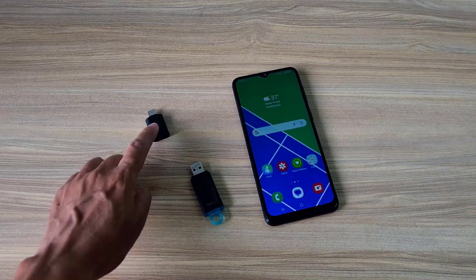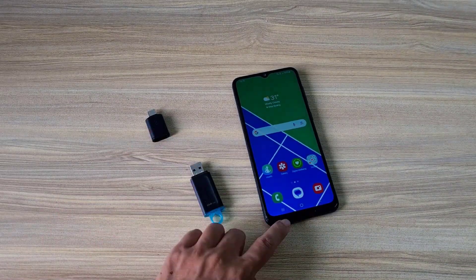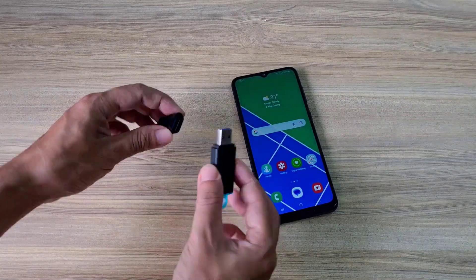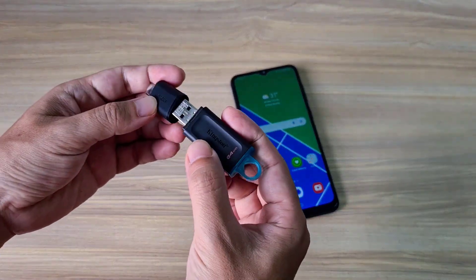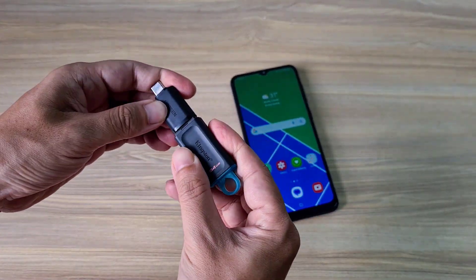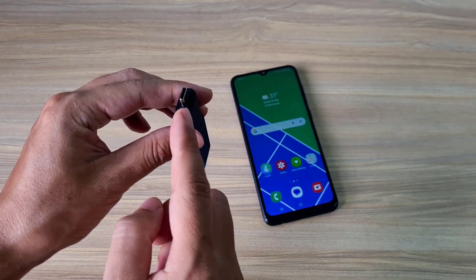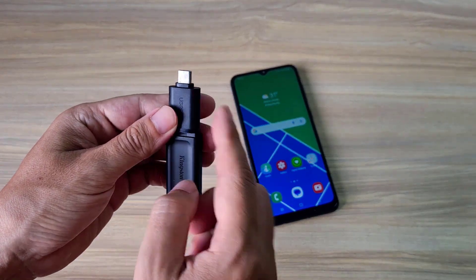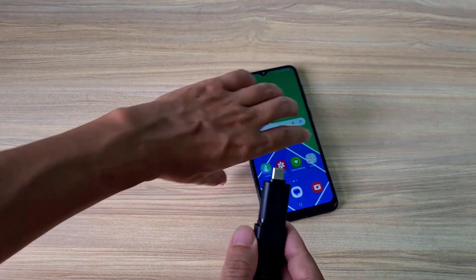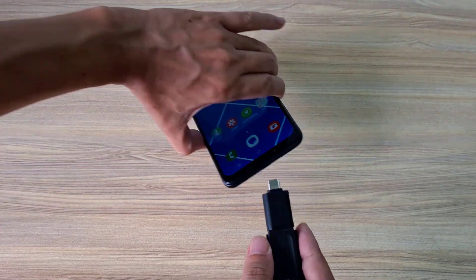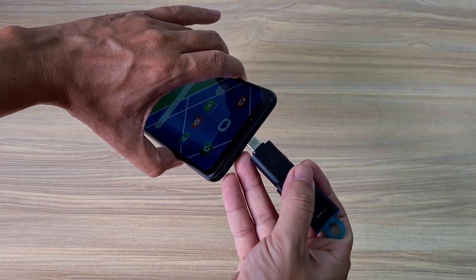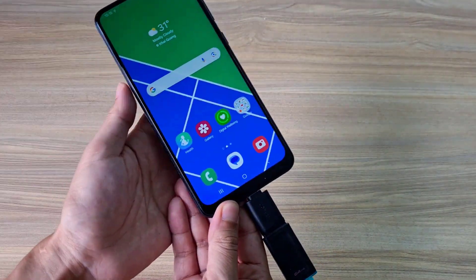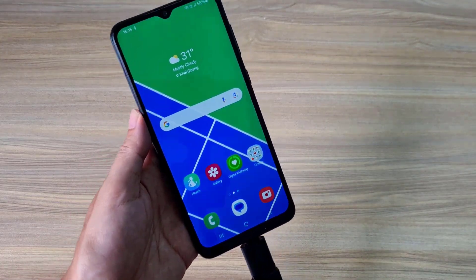I connected the USB drive to my Android phone using a USB to Type-C adapter. Or you can use a USB Type-C drive to connect to your Android phone. I use the adapter because my computer doesn't have a Type-C connection.